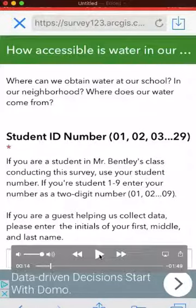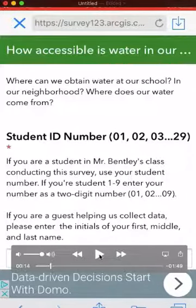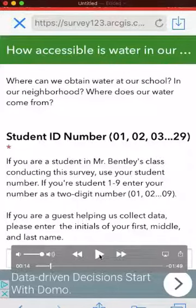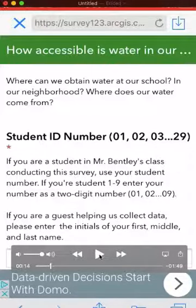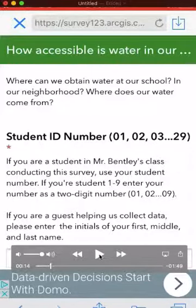The first thing you'll want to do as you open up the survey is to sign in. If you are a student, you need to use your student ID number — 01 through 29. If you're a parent, please give your first initial, middle initial, and last initial only. That's all we need; we just want to keep it brief and protect your privacy.